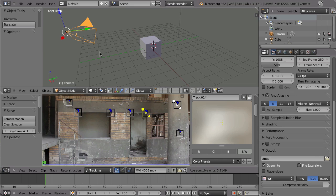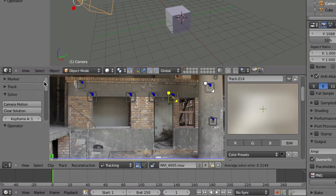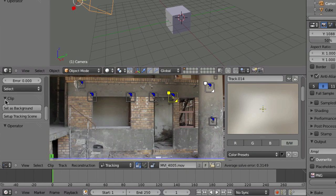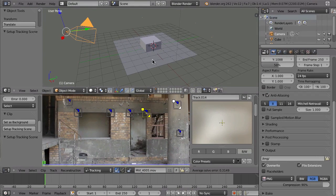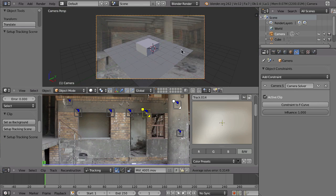Since there is quite a bit of clicking, you can make that a little bit faster because there is a nice button here that will make your life easier. Go to the tool shelf, down to the clip panel, and click the button 'Set Up Tracking Scene' — everything will be done for you. You'll have the markers, the camera will have the camera solver constraint, and when you look through the camera you'll also have the background images.